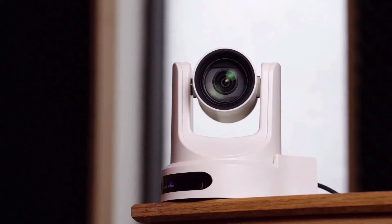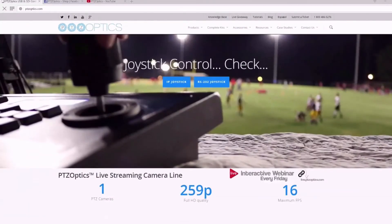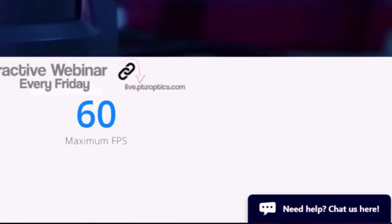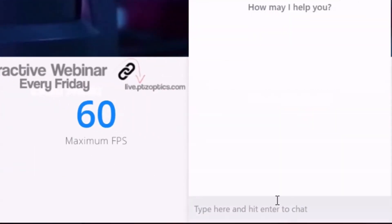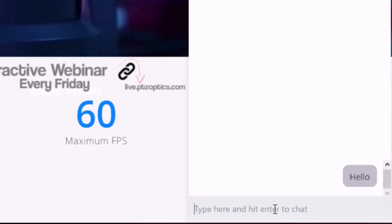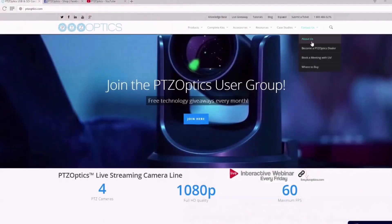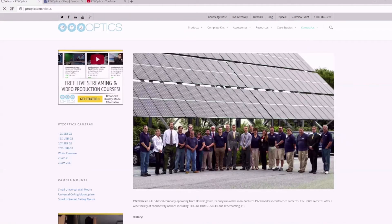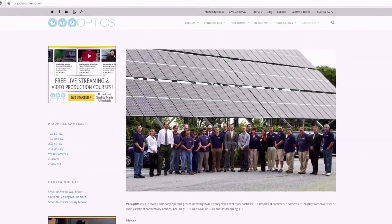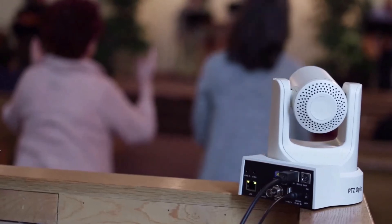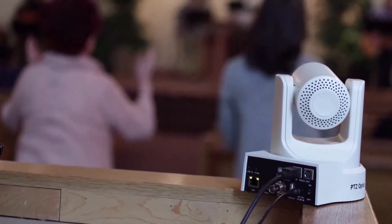If you are interested in learning more about our live streaming and video conferencing PTZ cameras, you can give us a call at 1-800-486-5276. One of our dedicated technical staff members will be available to help you with your next technology project. Our team is also available instantly via chat during normal business hours. PTZOptics has a dedicated support team who maintain a detailed knowledge base and support ticket system, available at help.ptzoptics.com.